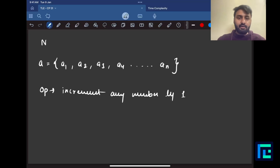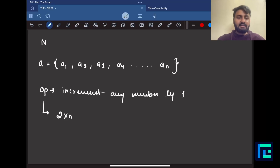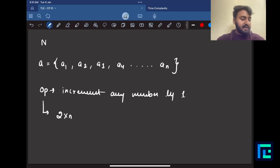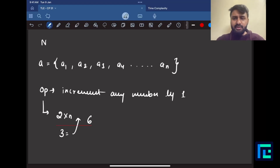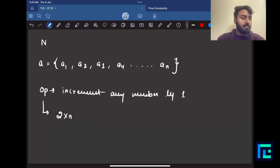This is the operation given to you. You have to perform at most 2×n such operations — that is, twice the size of the array is the limit. Remember, you don't need to minimize operations. If n is 3, then 2×n is 6 — you might perform 4, 3, or even 0 operations. There's no lower limit; we just don't want to exceed 2×n operations.